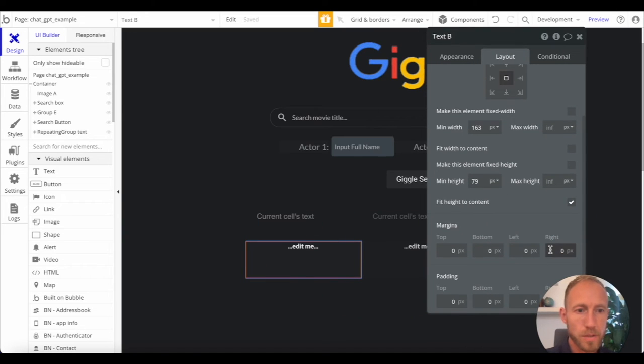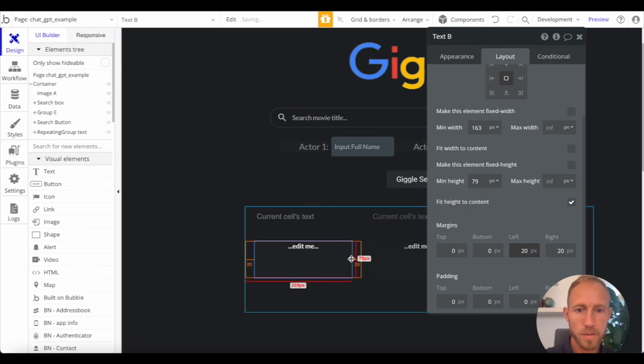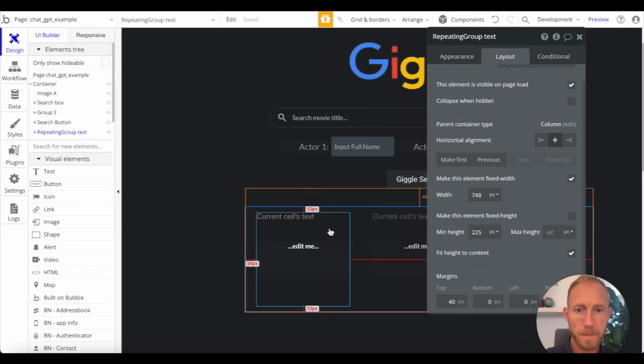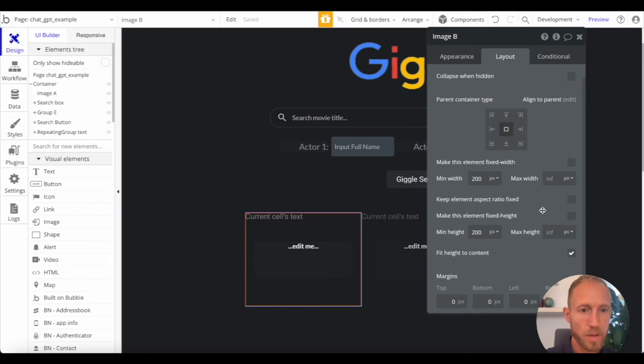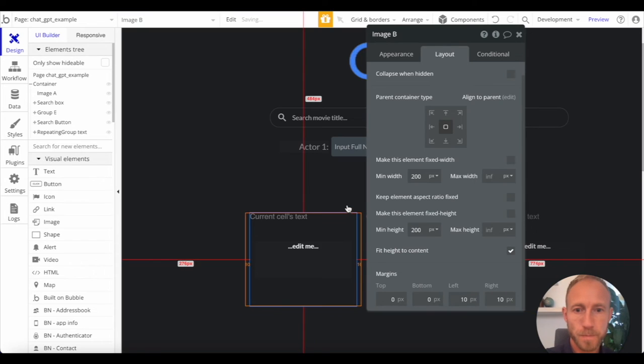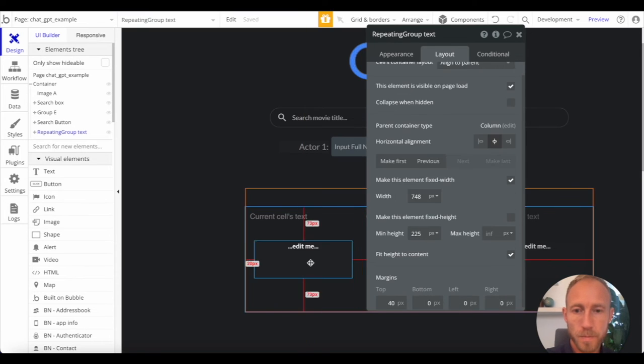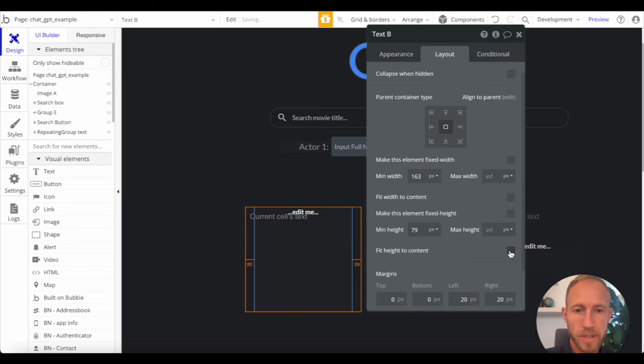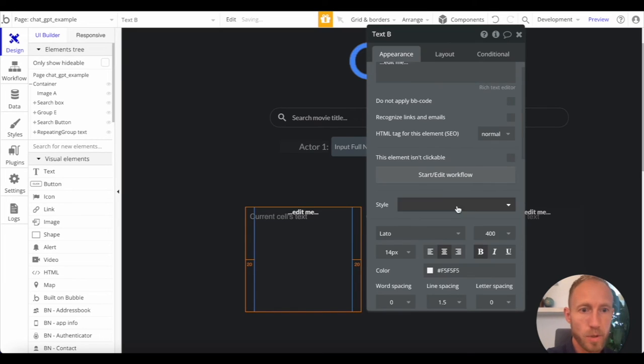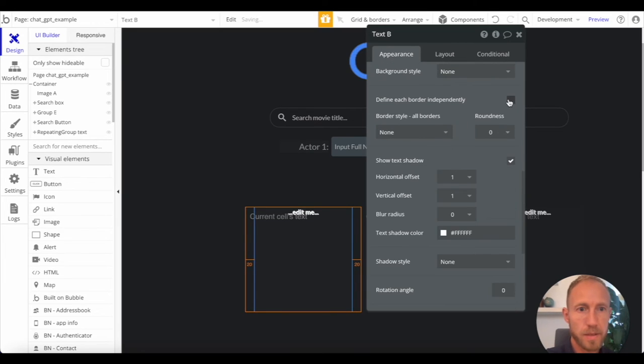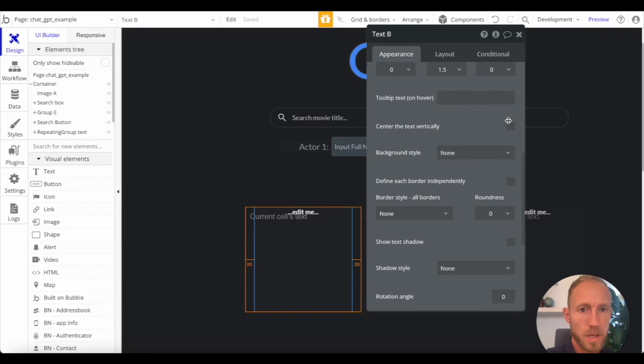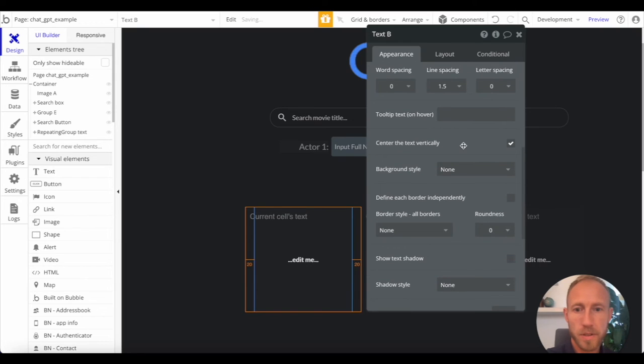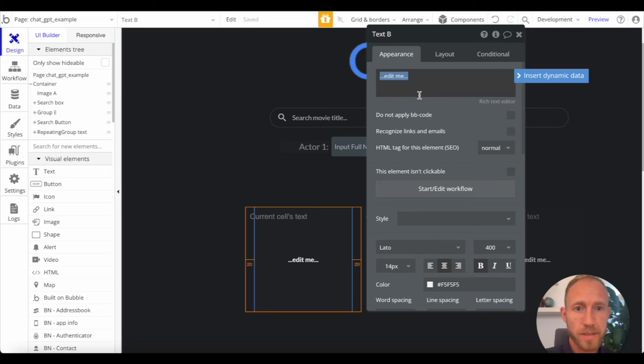So what we'll do is we'll give this margins left and right of 20. And we'll make this not fixed width. And we'll give it margins left and right of 10. And we're just guesstimating this into place. No biggie if it doesn't, if it doesn't exactly work out. And then we're gonna hit the center, center text vertically.